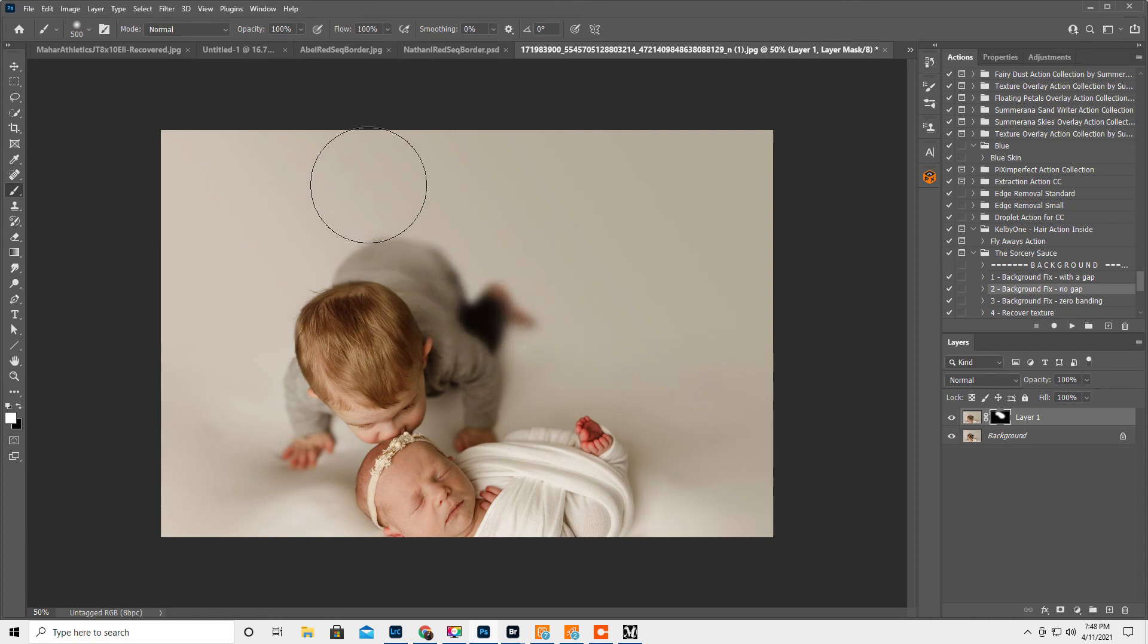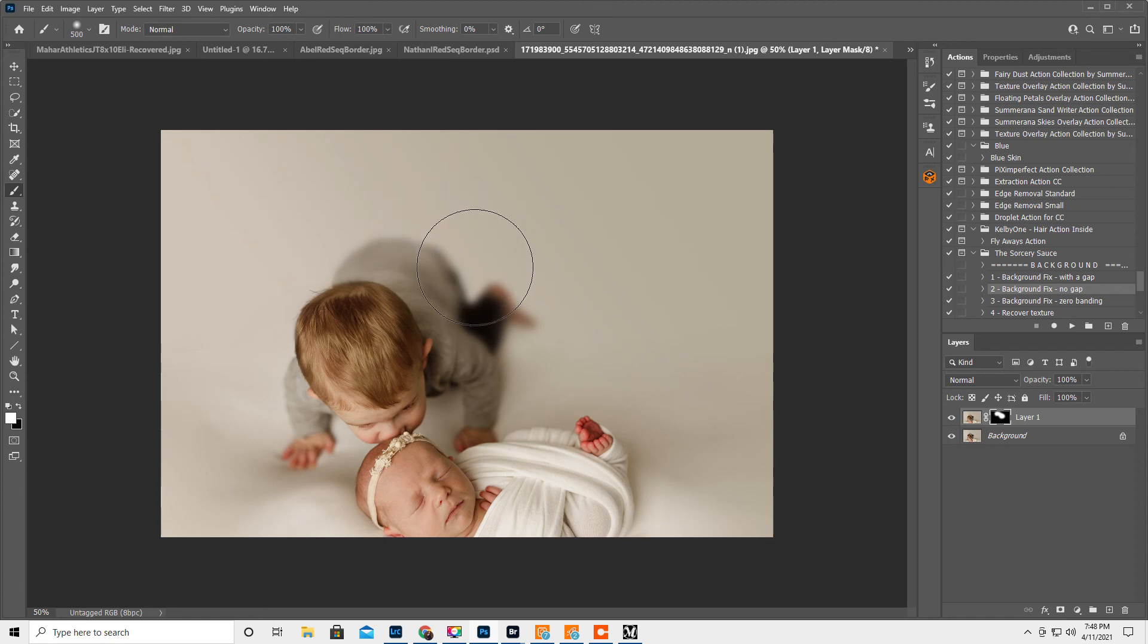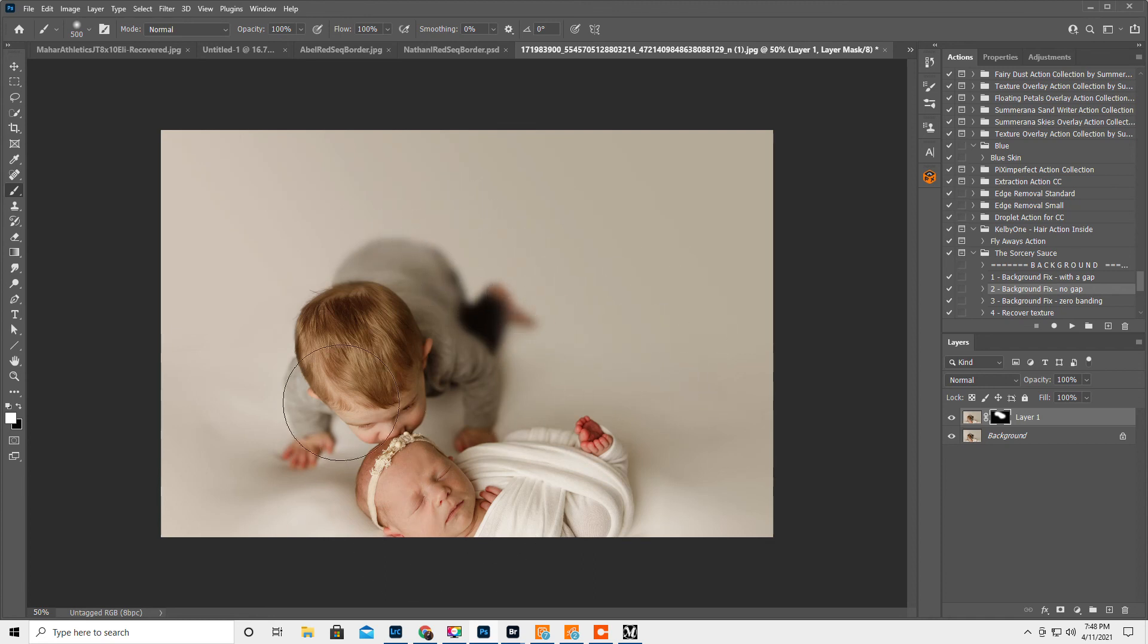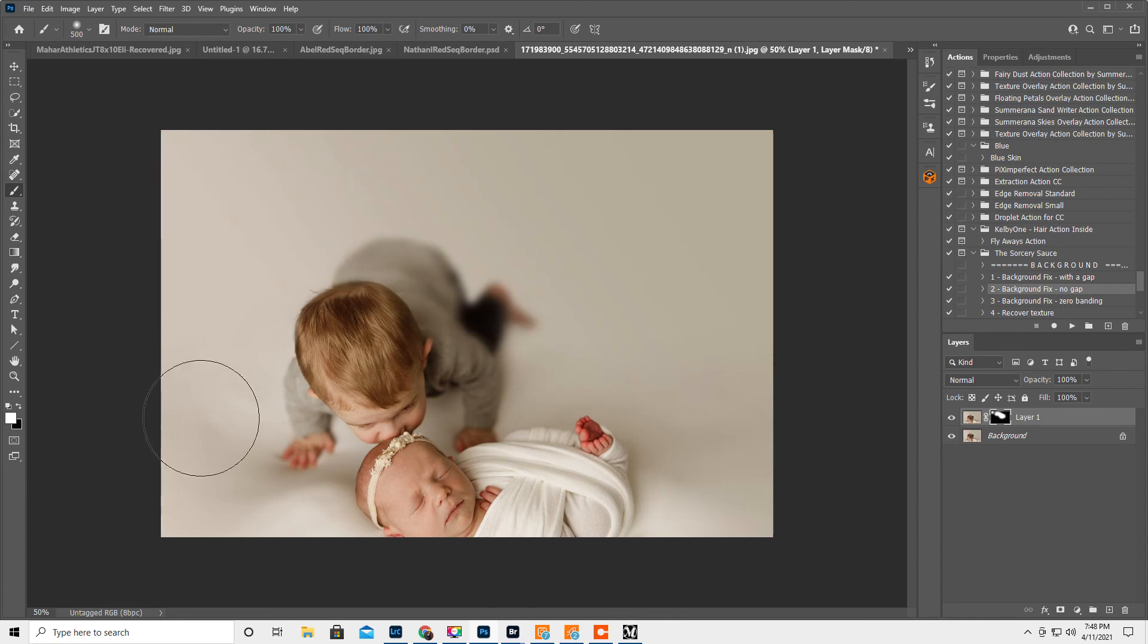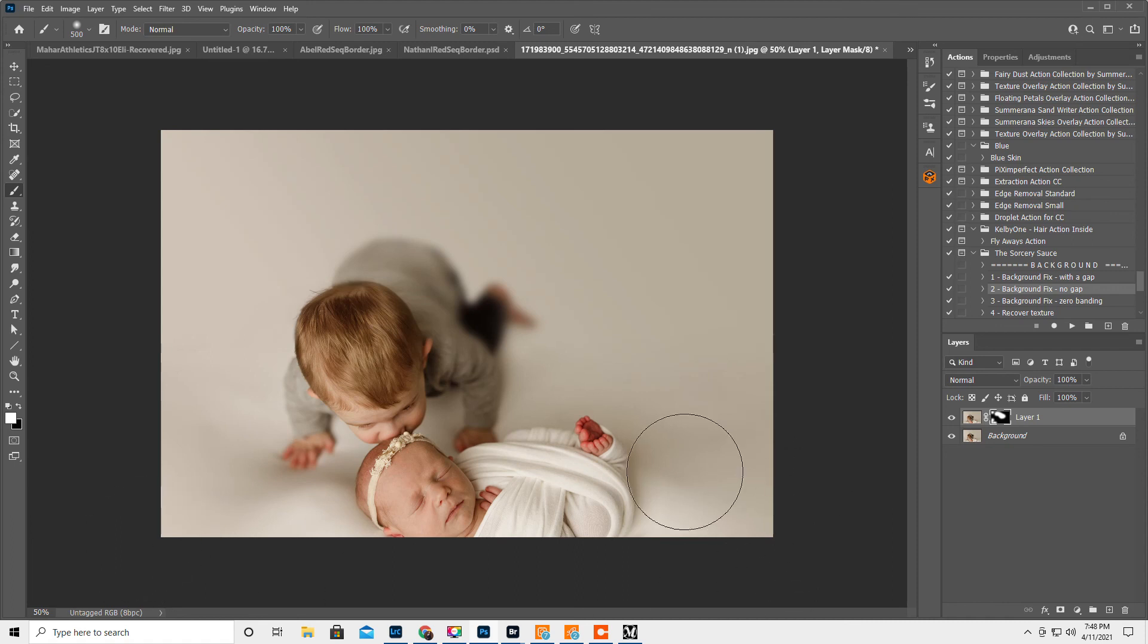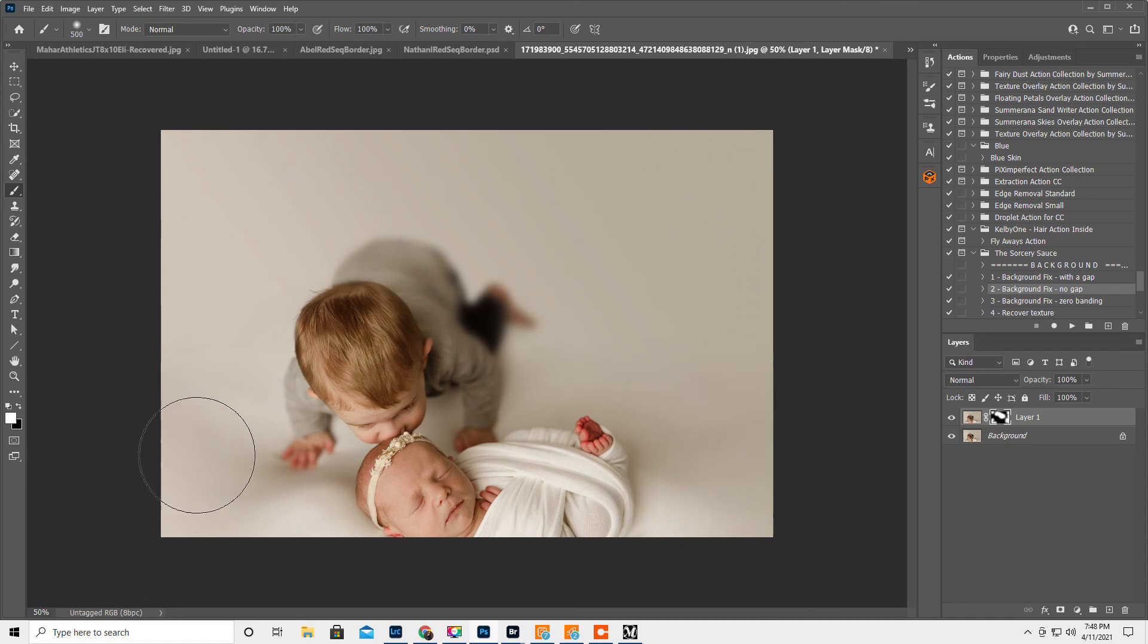So we want the attention to be on his face and hers. So we want this to look like it's bokeh-ing out in the background. And then I always put it on the background because it makes it look awesome.